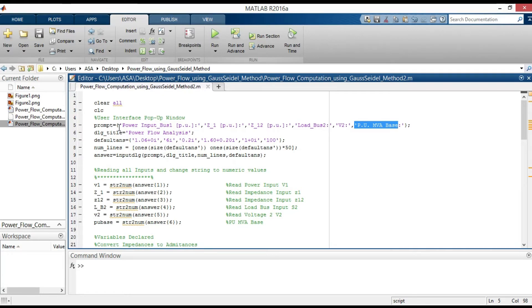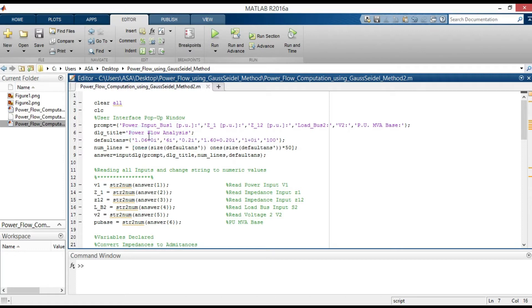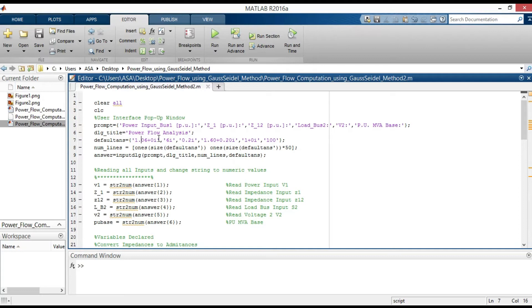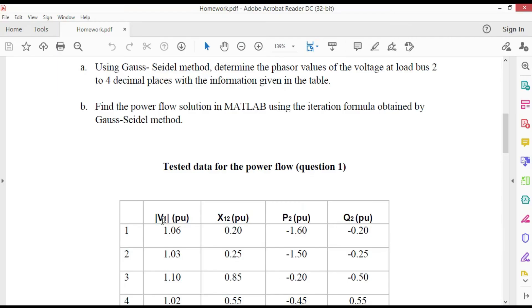The default things command specifies the default value to display for each prompt. So these must contain the same number of elements as prompt. And all elements must be strings. So each of these values are put inside quotation marks. The values are based on the first row of the table.